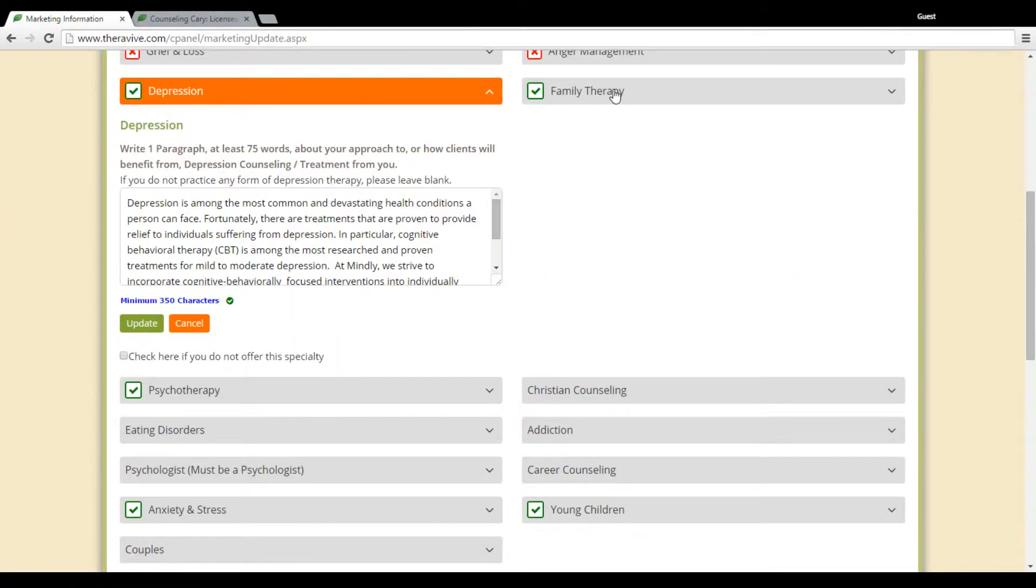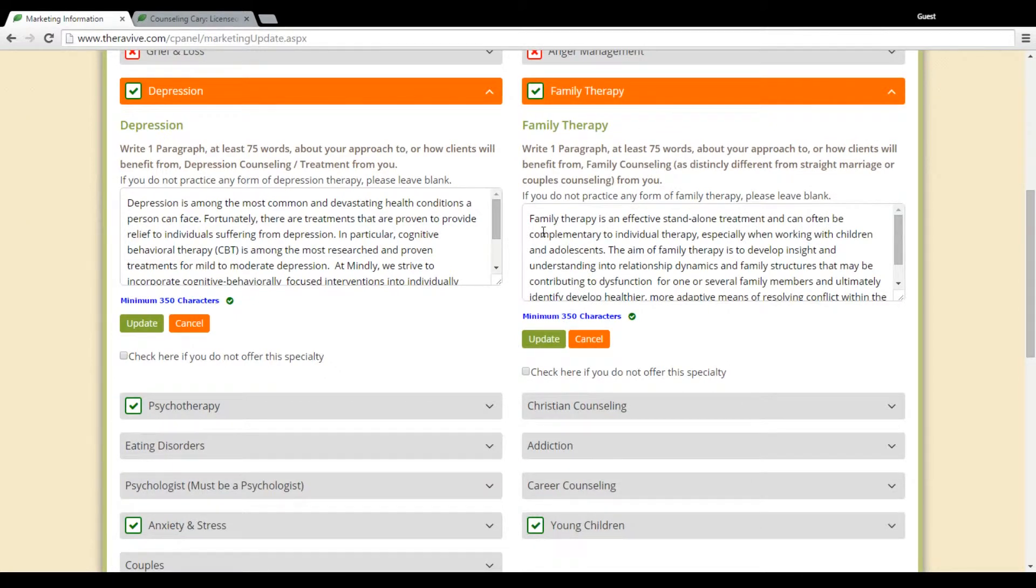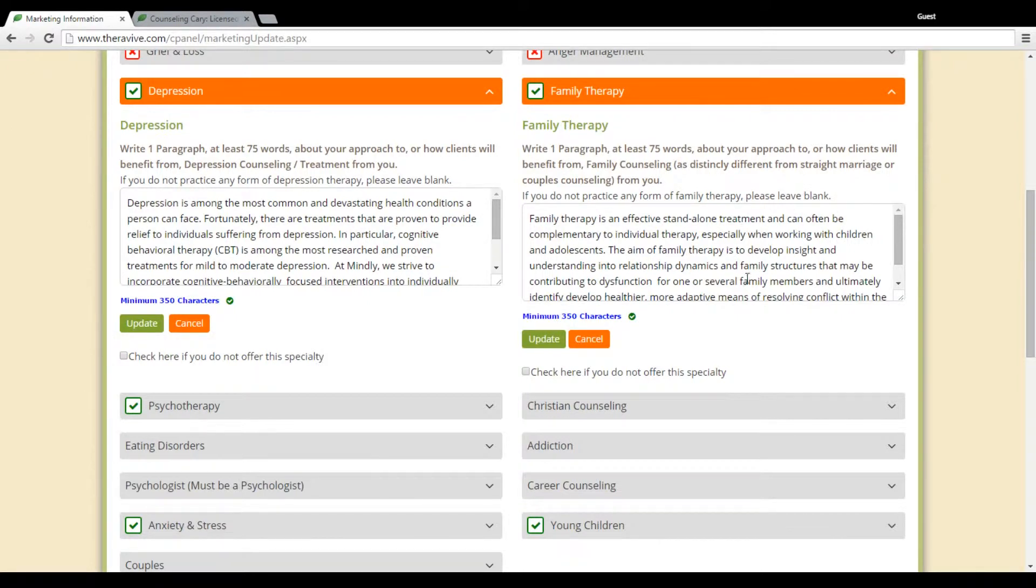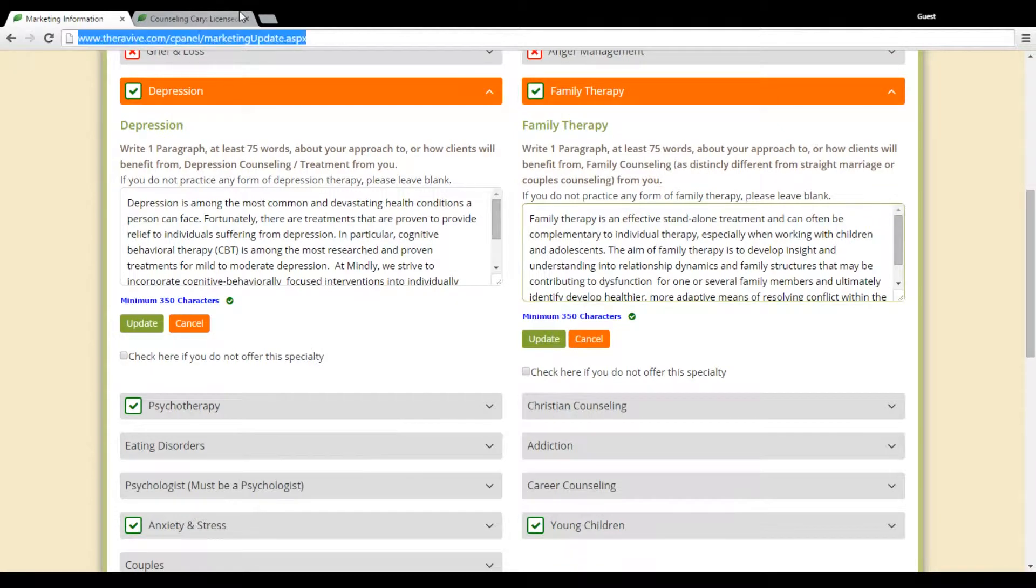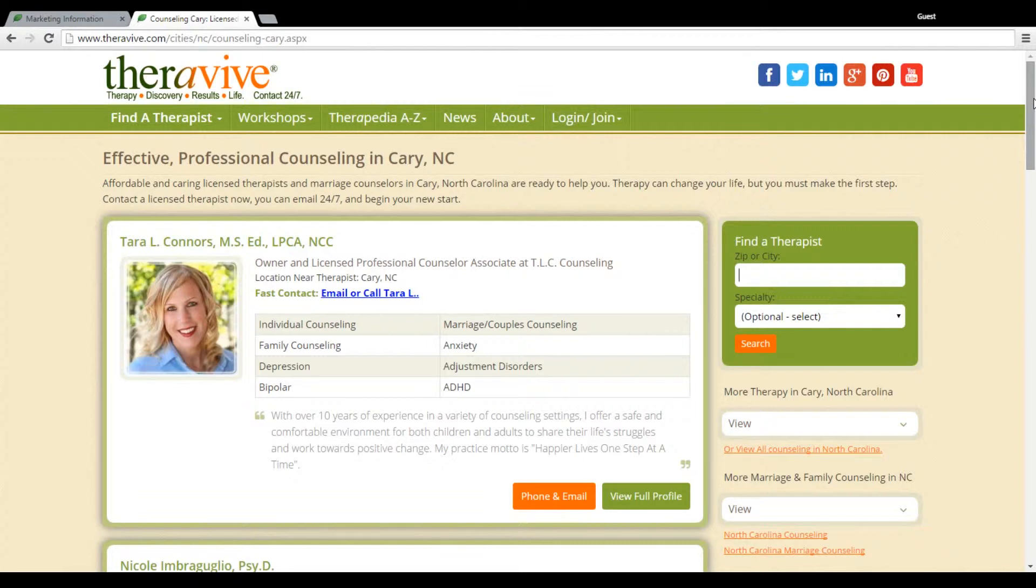So I'm just going to go over here and look at the family section. I want to show you how these search results come up. So the Mindly group has chosen to put themselves in family therapy. And what we have here is I can show you for Cary, North Carolina, for the generic search result of counseling.